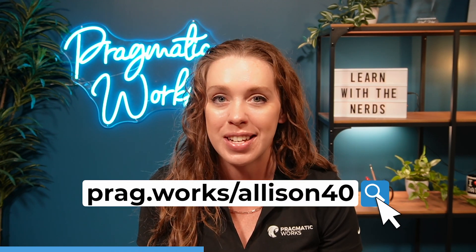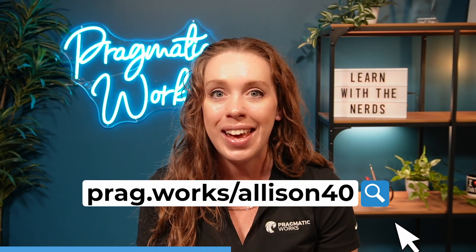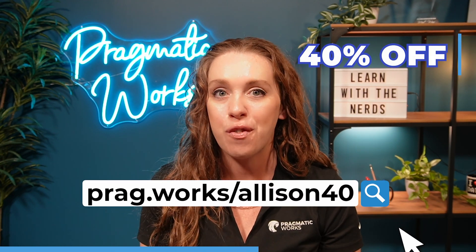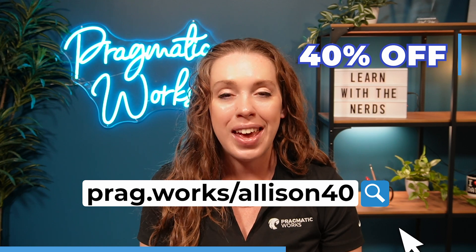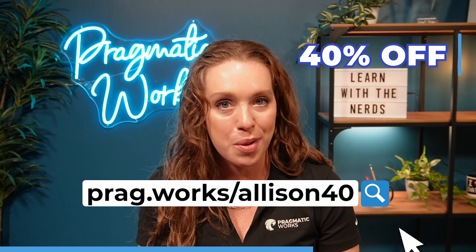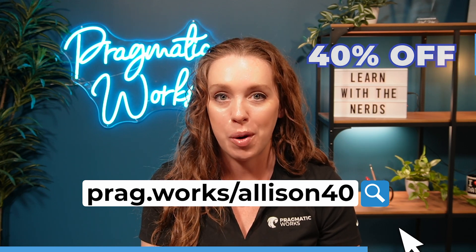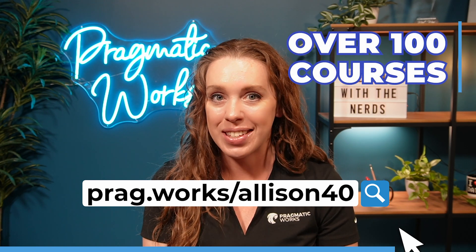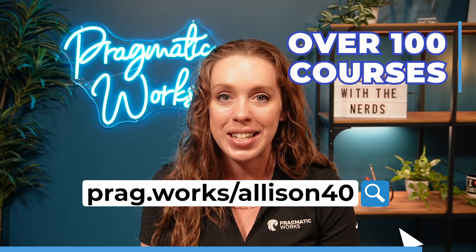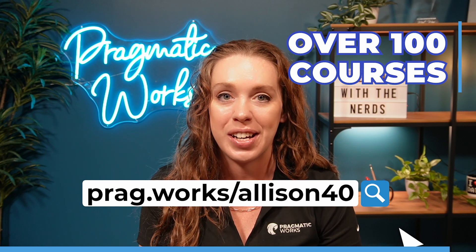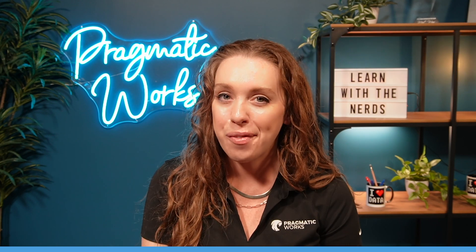Before we get to the video, if you are interested in more in-depth Power BI training, head on over to prag.work slash Alison Forty, and that's going to give you 40% off an annual subscription to our on-demand learning platform, where you have access to hundreds of different classes.